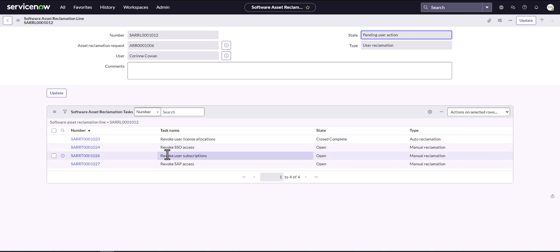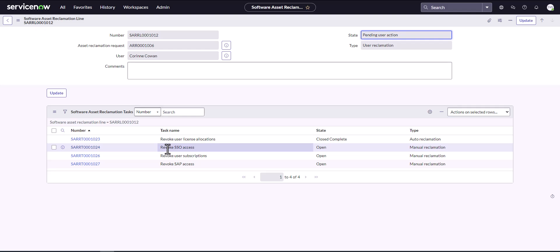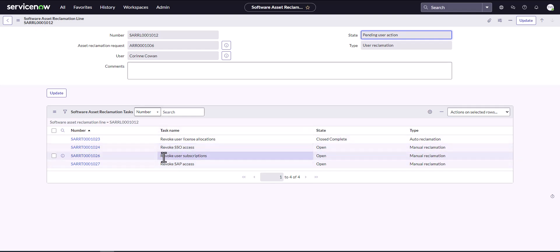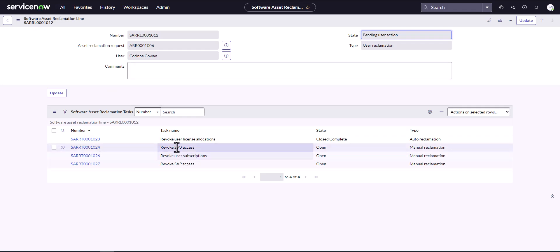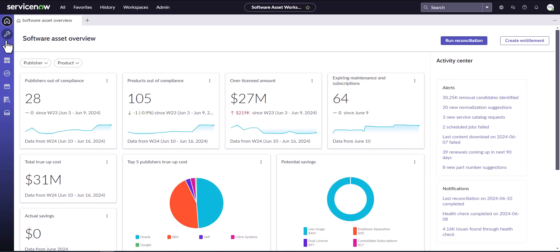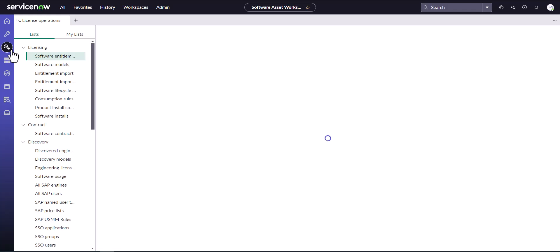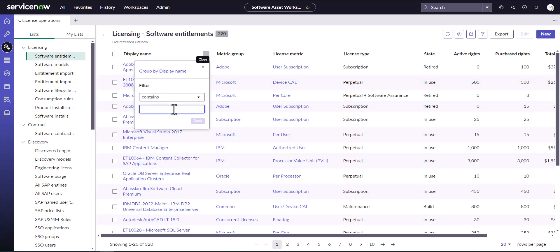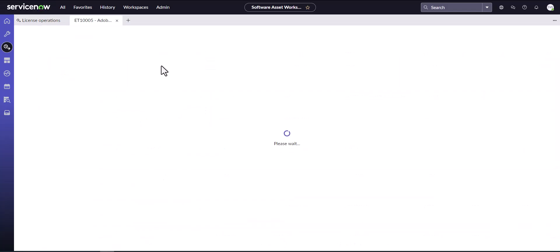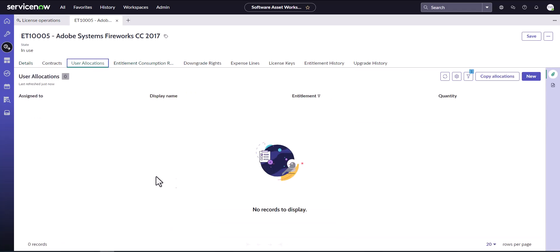It's also generated tasks to manually go and remove SSO access, any user subscriptions assigned to her, and SAP access. It triggered these because I have these enabled in my instance — it checks what plugins are enabled and creates tasks for manual removal so you don't forget to do anything. Let's quickly verify the revoke user license allocation and confirm that the Fireworks allocation for Corinne is gone. Going into the entitlements, looking at user allocations — yes, in fact, Corinne is no longer there. It did remove the user allocations.